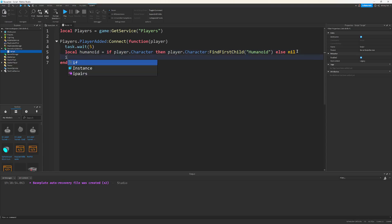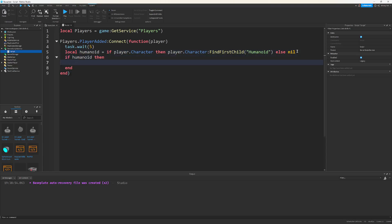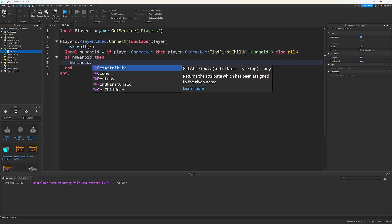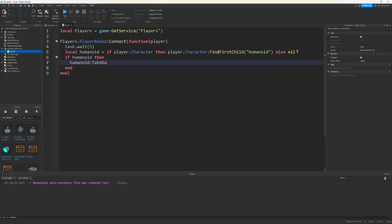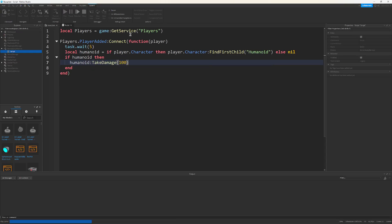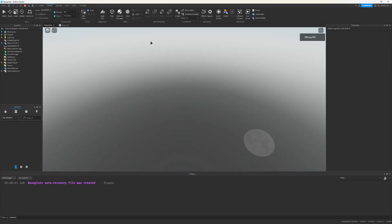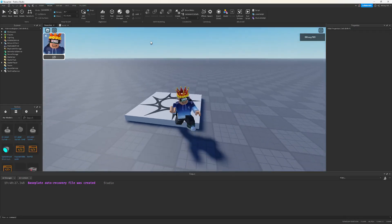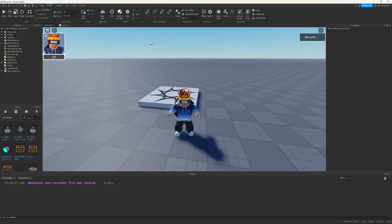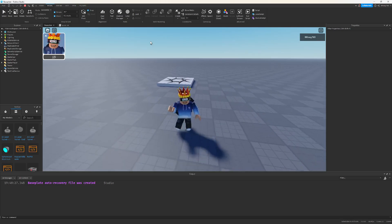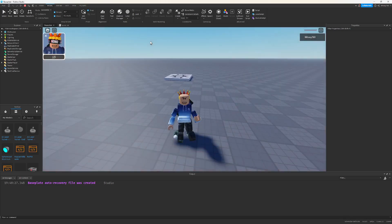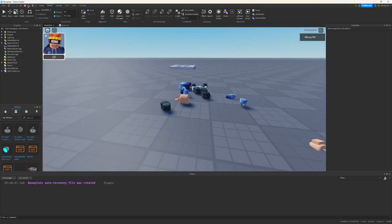Now, all we have to do is check if humanoid, then we do humanoid:TakeDamage 100. And this should work the same exact way. And indeed, it does.